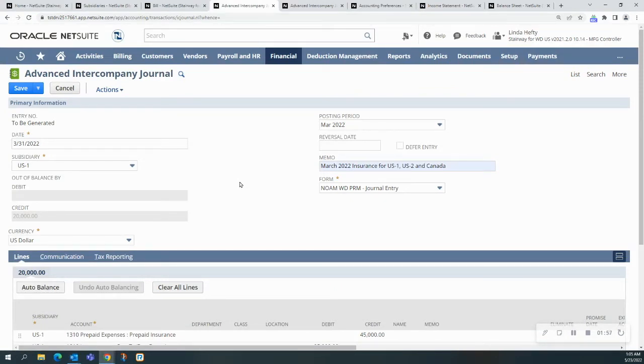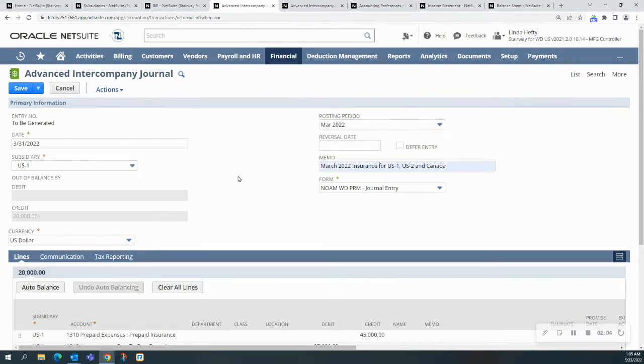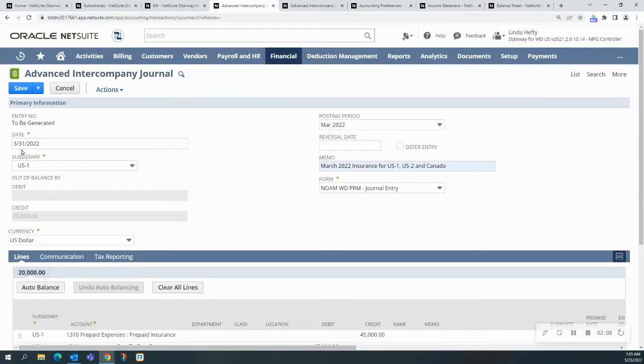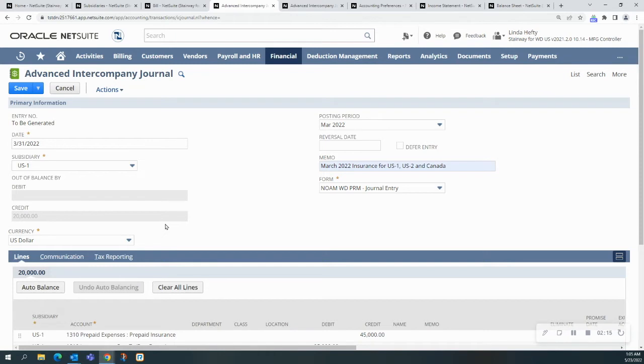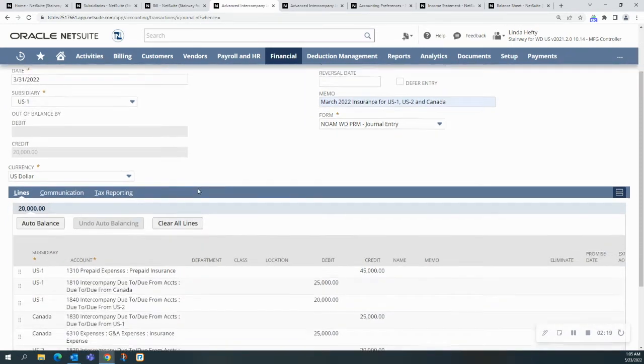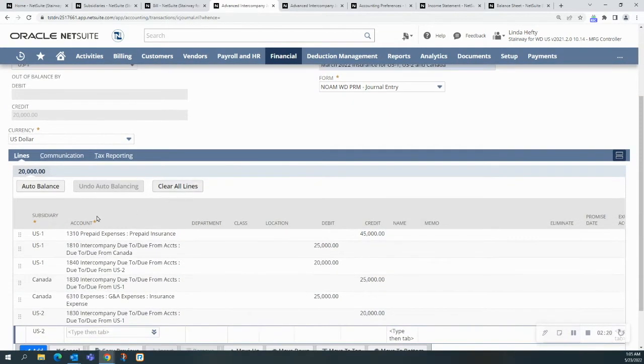The advanced intercompany journal entries work in a similar fashion to the regular journal entry. You pick the date, the posting period, the memos. The difference, though, is you would choose an originating subsidiary. By choosing US1, it's going to auto-populate the currency that's the base currency for that particular sub. It's also going to populate the first line of the journal entry.